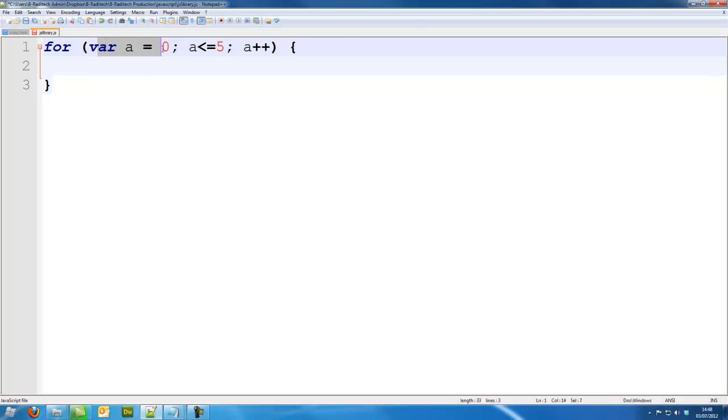So we're setting a variable, the for loop is going to run until a is less than or equal to 5, and then a is going to increase by 1.